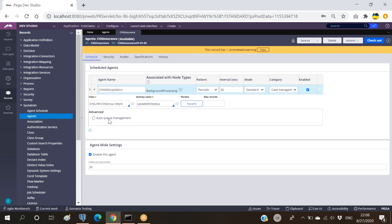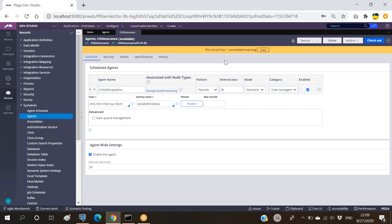AQM means Auto Queue Management. By the name 'queue' itself we understand there will be pending tasks, similar to when working with work queue or work basket - that is the place holding all pending items. This work queue or work basket, when assigned to a partner operator, gives them access to work on it. If an operator picks up a work queue item, that item is automatically removed from the queue and considered completed. The same concept applies to Auto Queue Management.